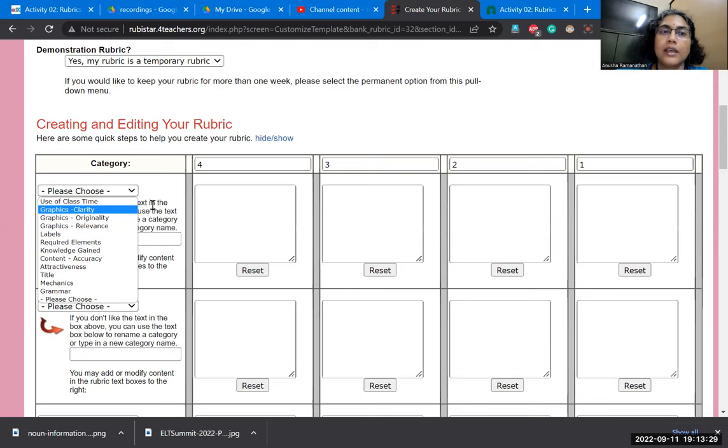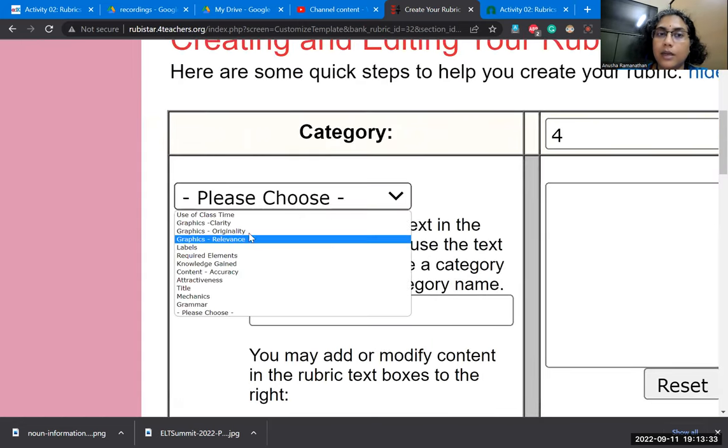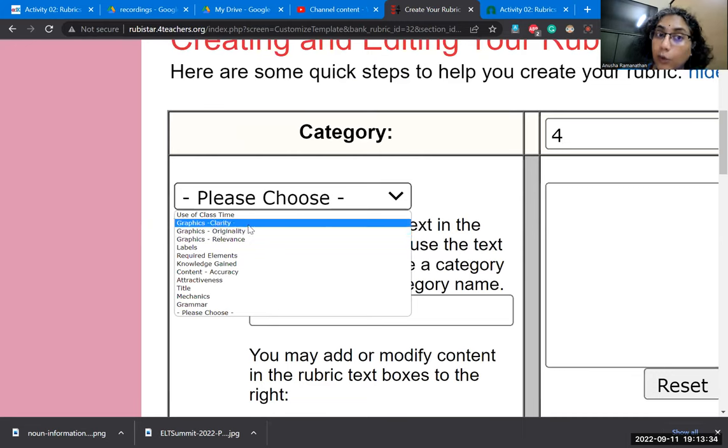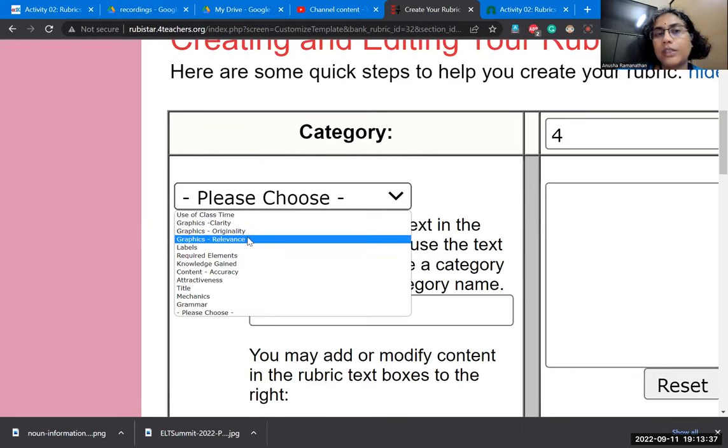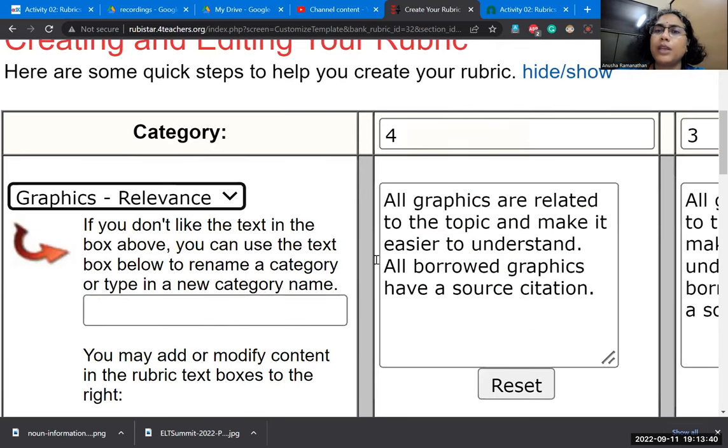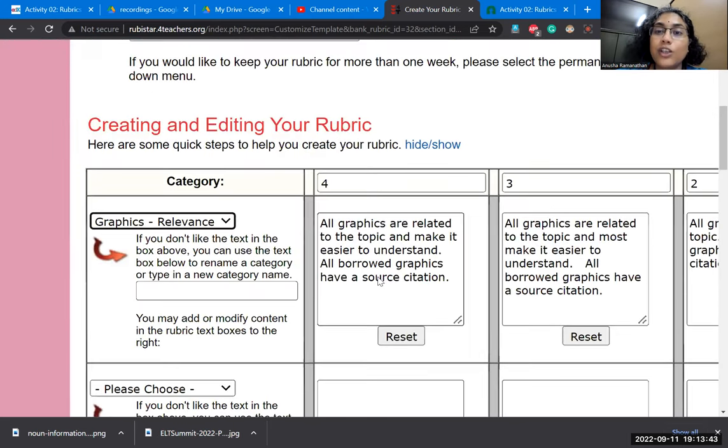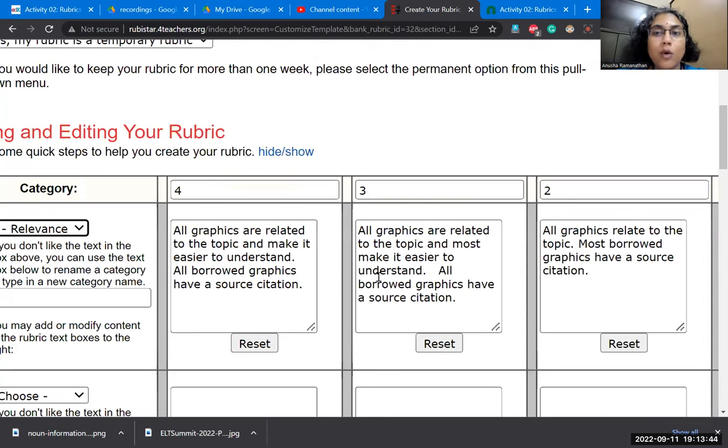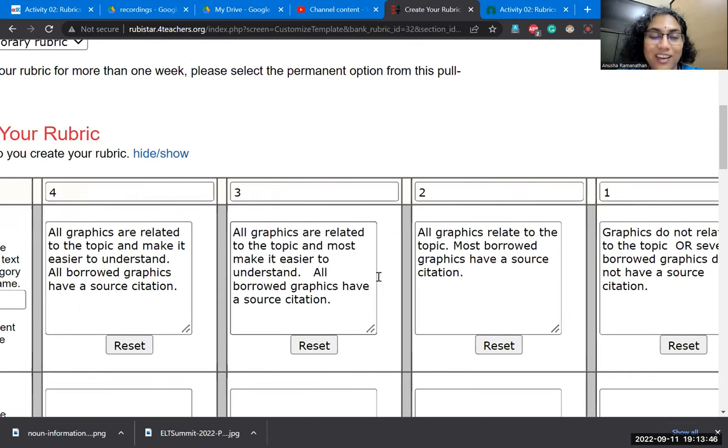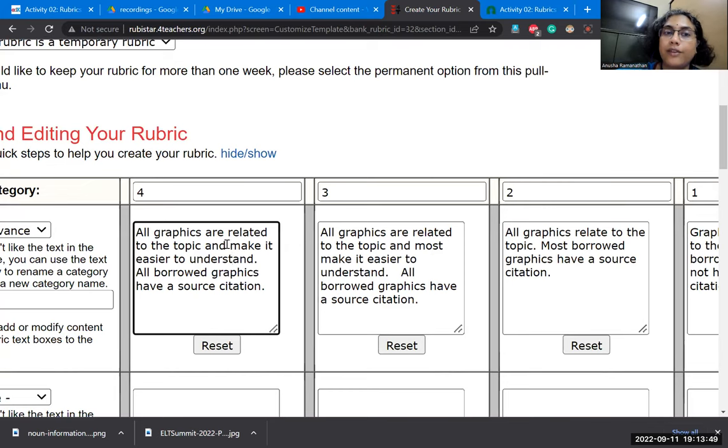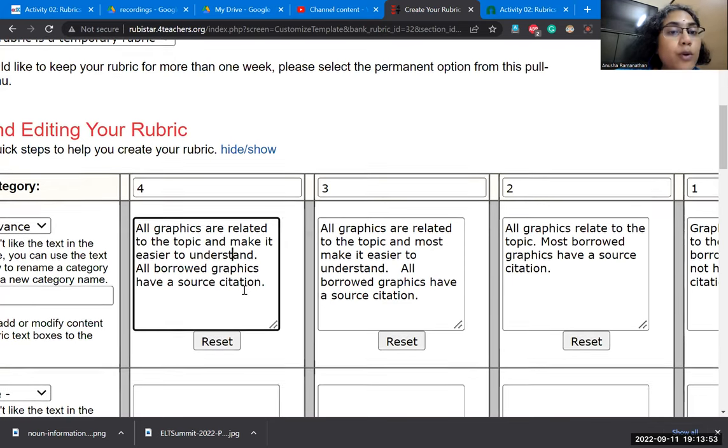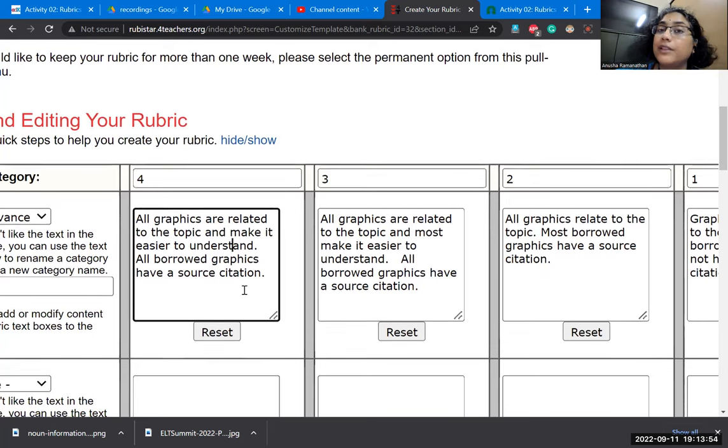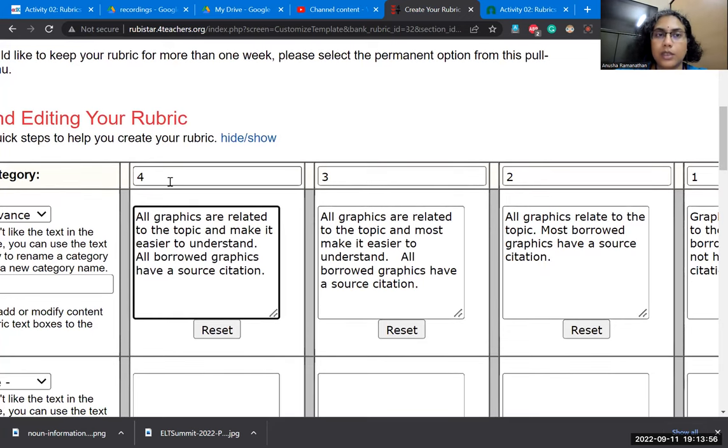For instance, are the graphics very clear? You could give them, are they original? Are they relevant? So, for instance, I could think about and say that the graphics need to be relevant. Once you chose this automatically, all these empty boxes that were there immediately filled in. All the graphics are related to the topic and make it easier to understand. All borrowed graphics have a source citation. Maybe that's what I want.